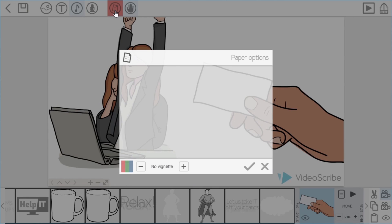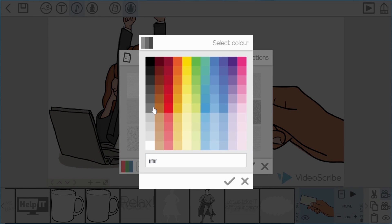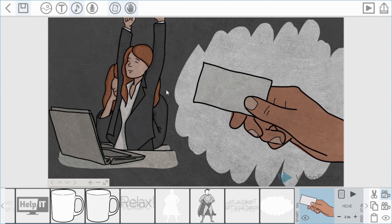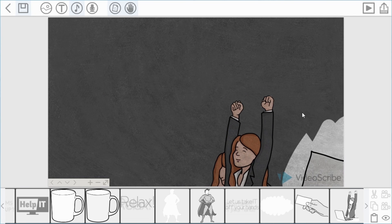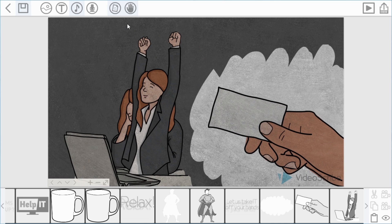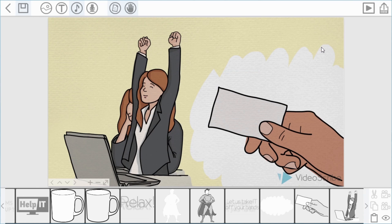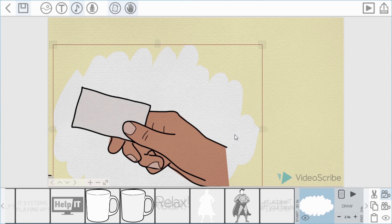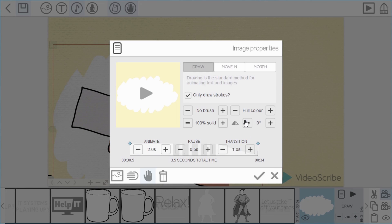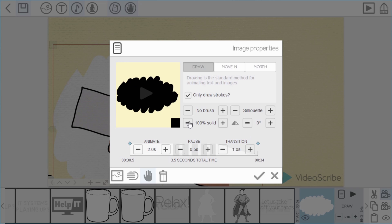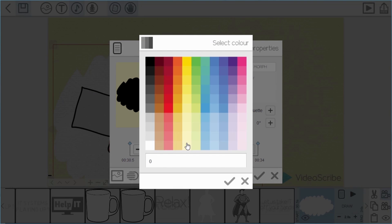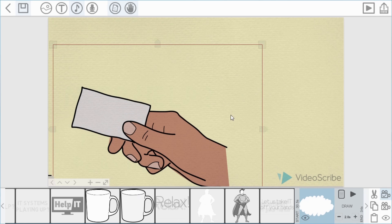Before playing it, I'll show you how to change the background. That's this paper icon up here — in here we've got different background effects and different colours. For example, choosing a grey colour gives a kind of blackboard effect. I'm actually going to choose a much lighter colour and a paper effect, which looks quite nice. But with this background change the scribble-out is no longer the right colour, so I'll go into its properties, change from full colour to silhouette, and then choose the same colour as the background so the effect looks correct.